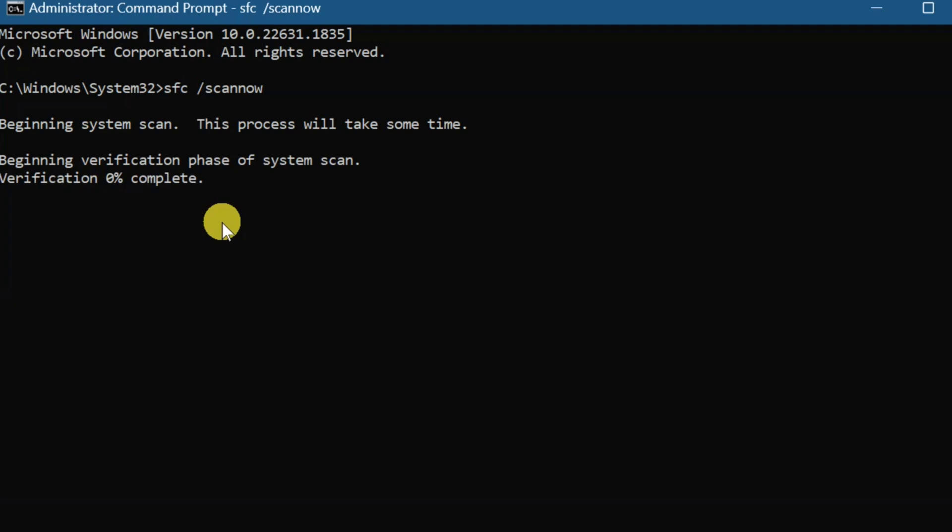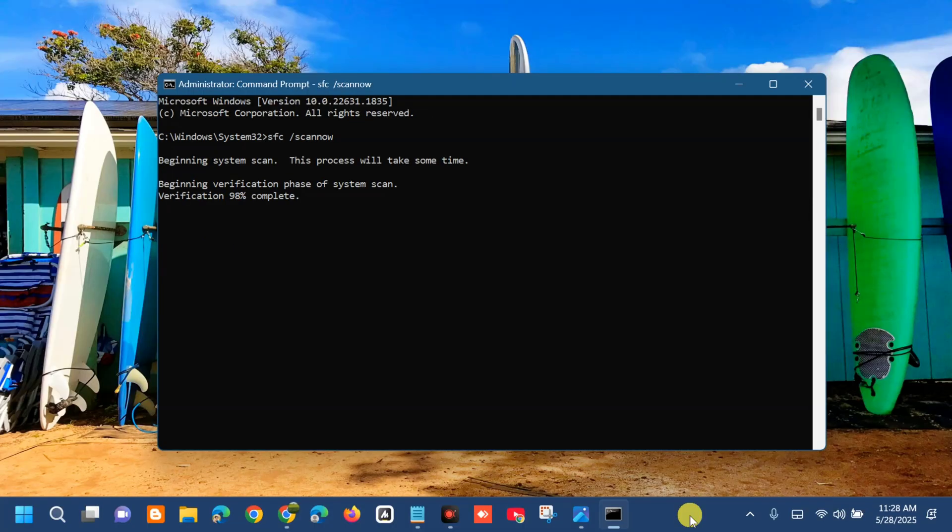The SFC scan now command is used in Windows to run the System File Checker, which scans all protected system files on your computer and replaces any corrupted or incorrect versions with the correct Microsoft versions. Wait for verification to complete to 100%.